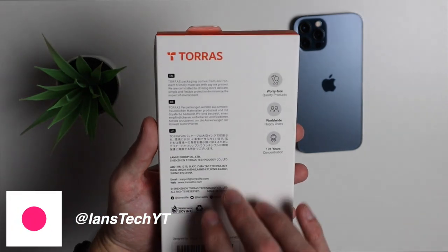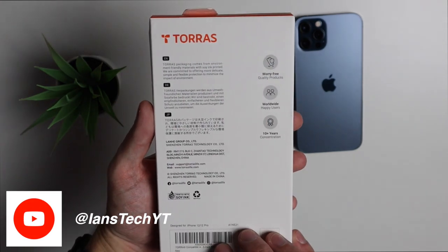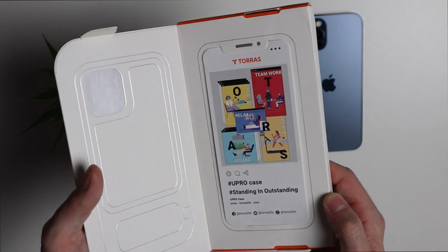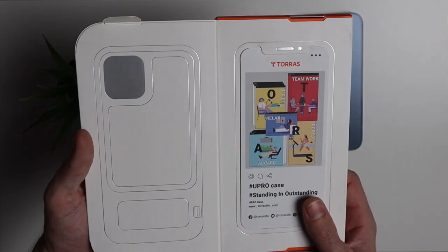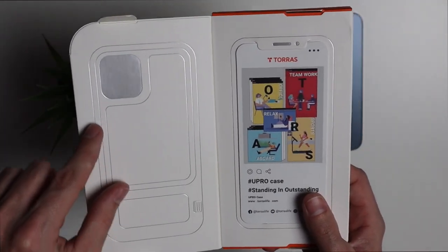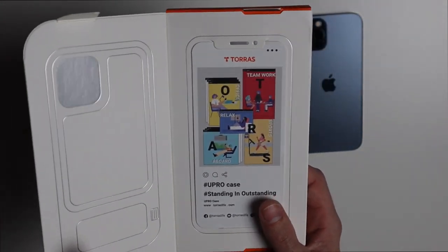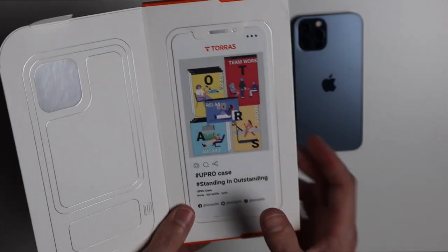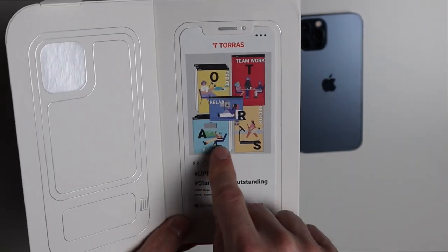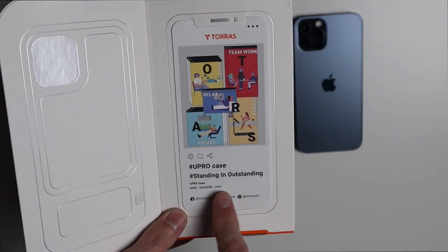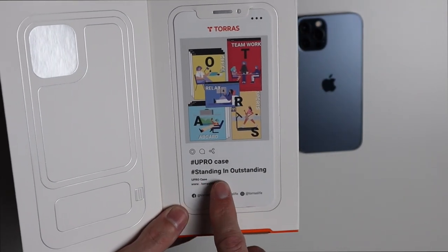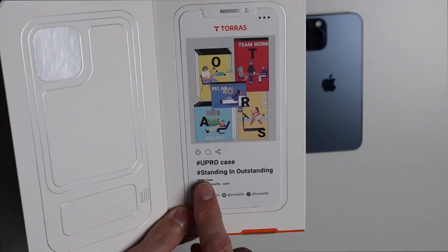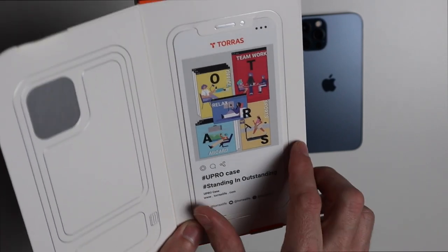On the back is some basic information. On the inside of this flap we have an outline of the case embossed in silver as well as a fake Instagram post with that same photo and the hashtag Upro case standing and outstanding.